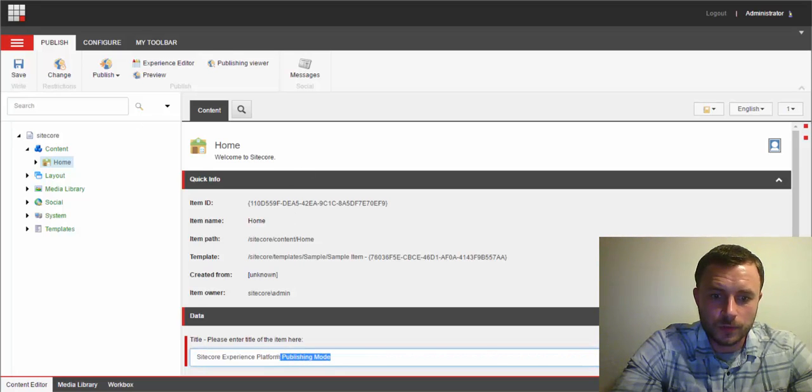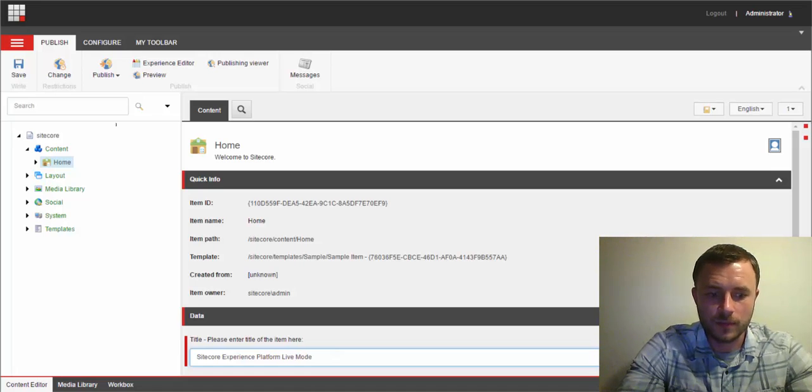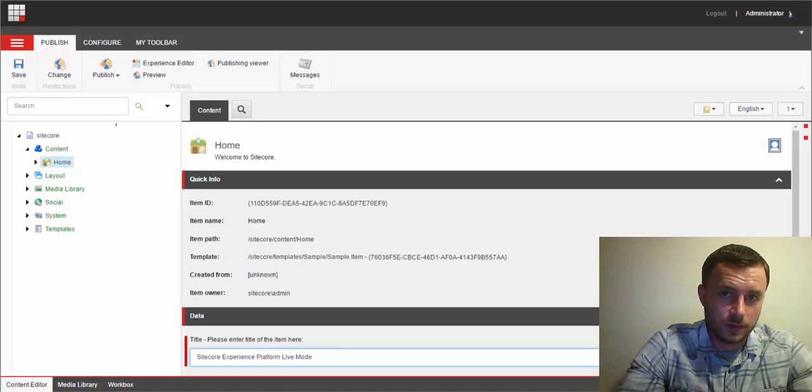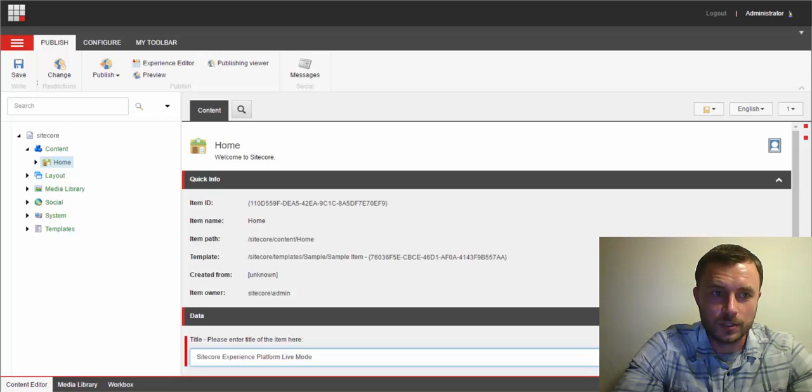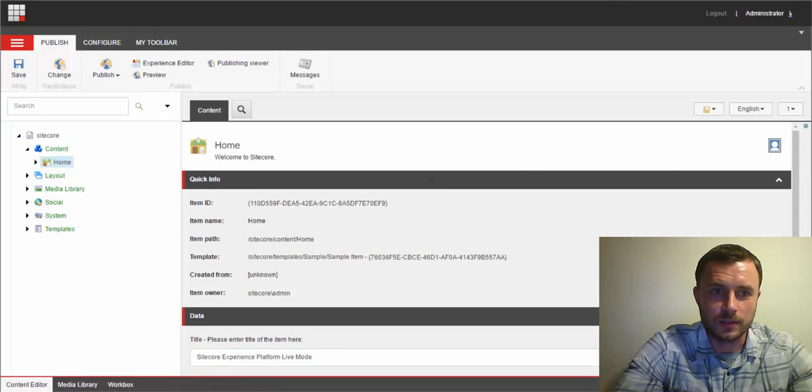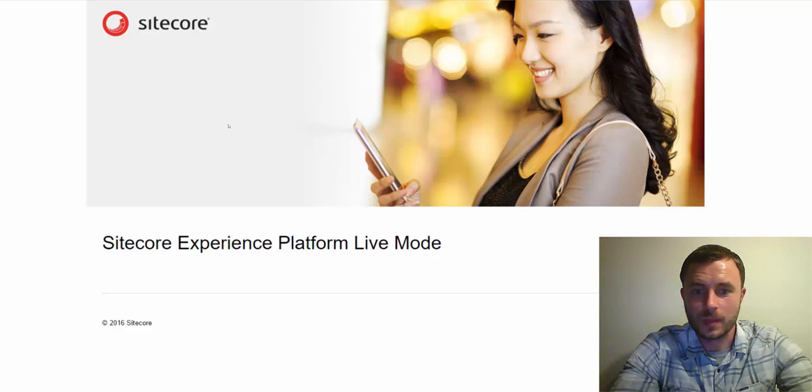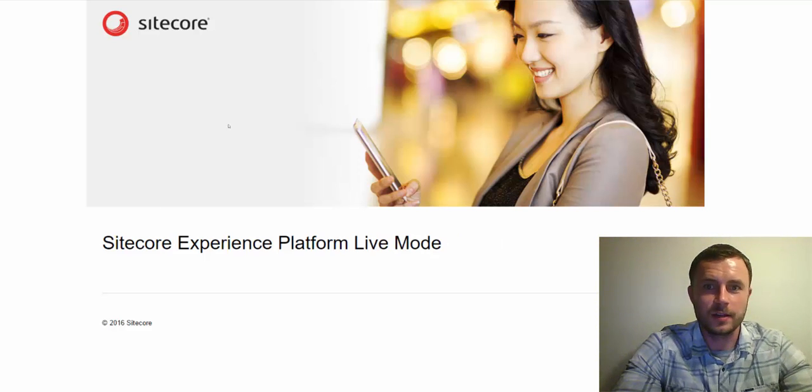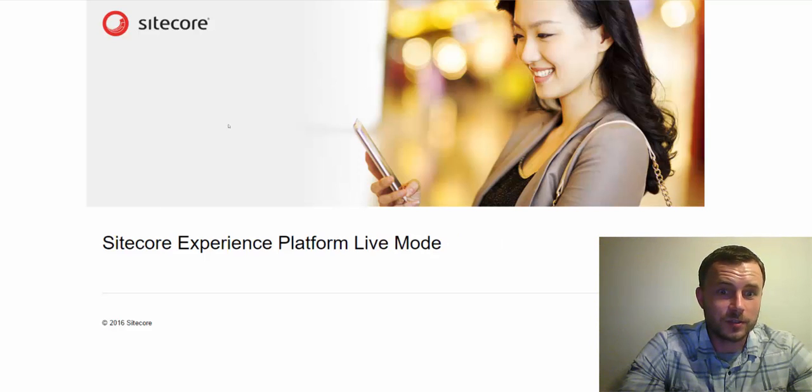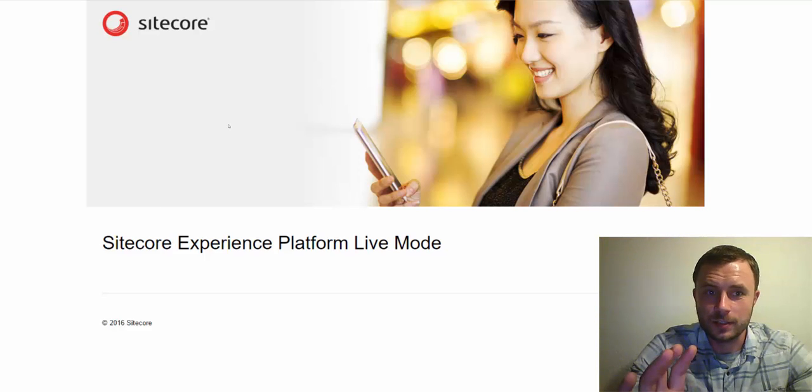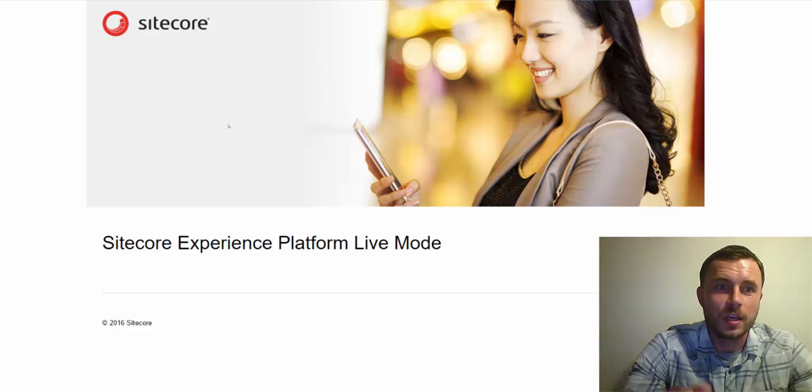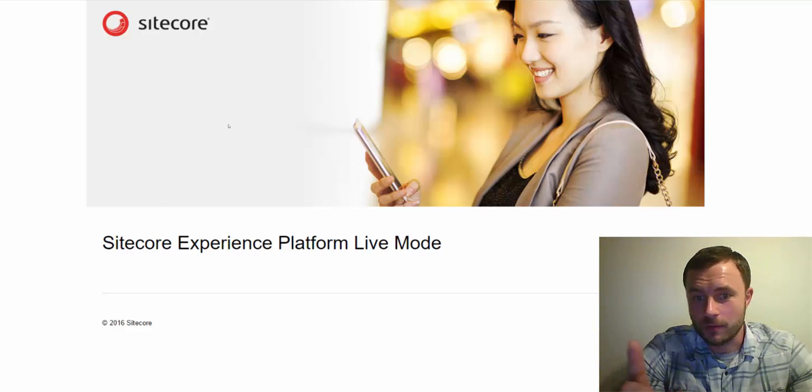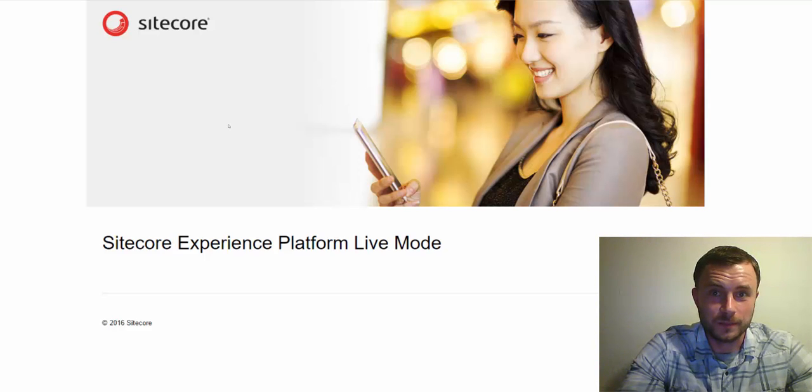So what we'll do is change this title to live mode. In theory, once I hit save and refresh the page, we should see that new title. So I hit save. Let's go back to our page. And there it is. We didn't have to publish, we didn't have to clear any cache. Of course, there's cache configuration on the renderings, but the main point is that we didn't have to run the publish. Once we saved it, the change was available on the website immediately.